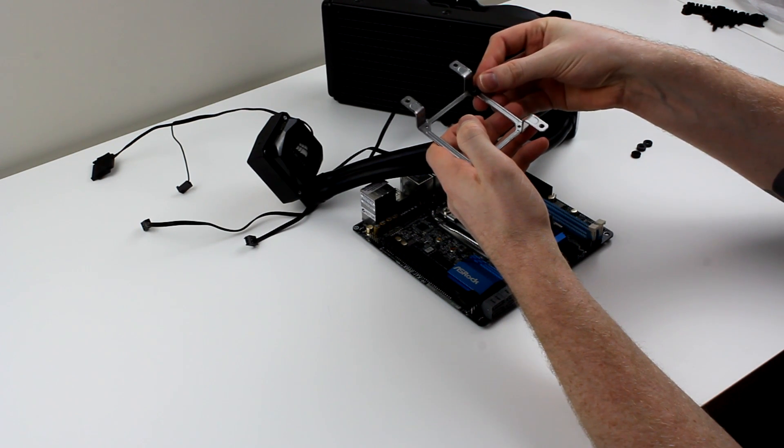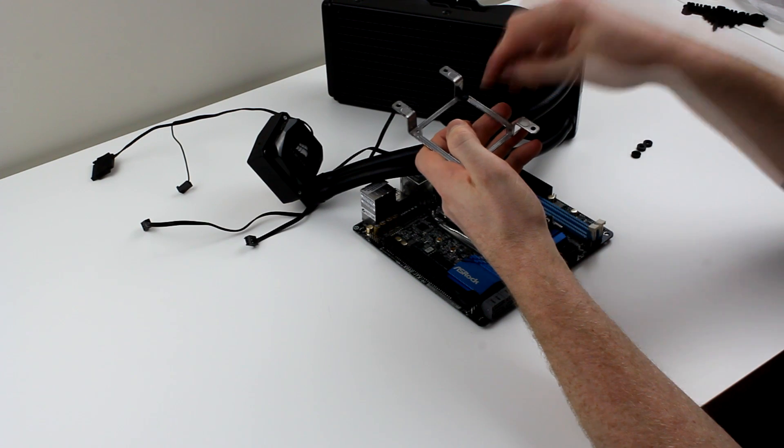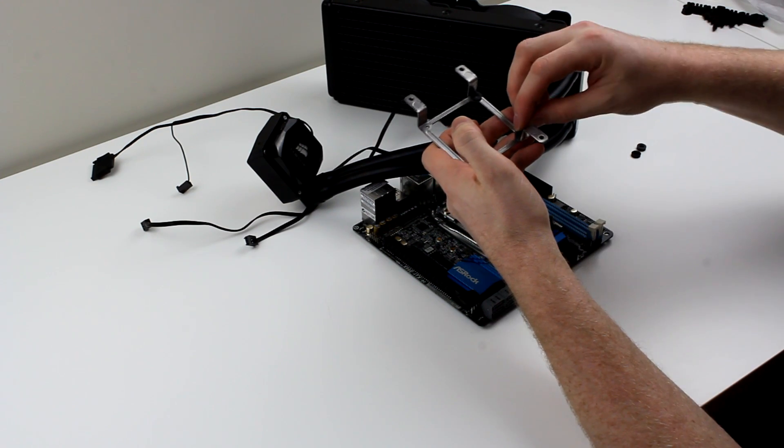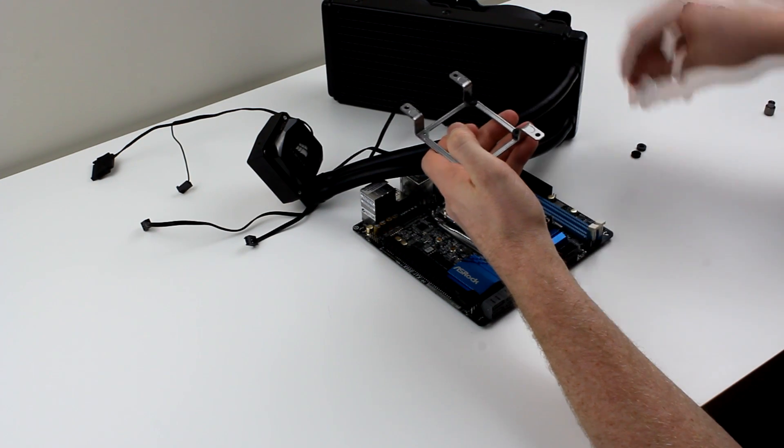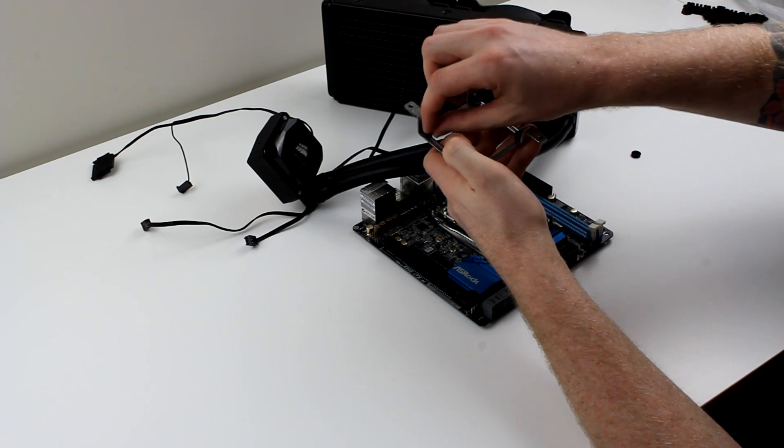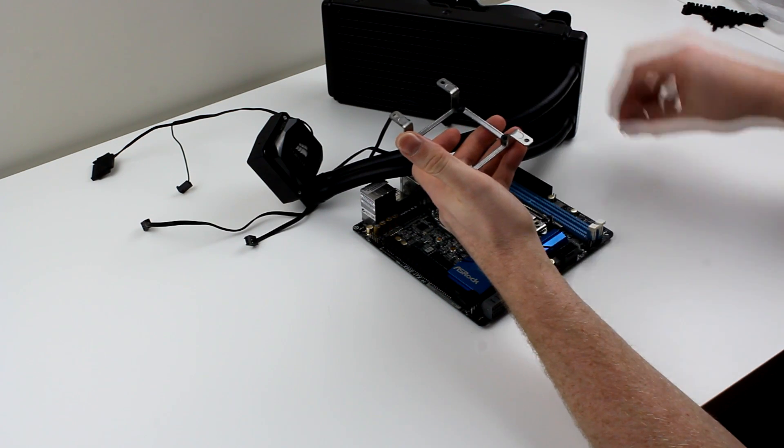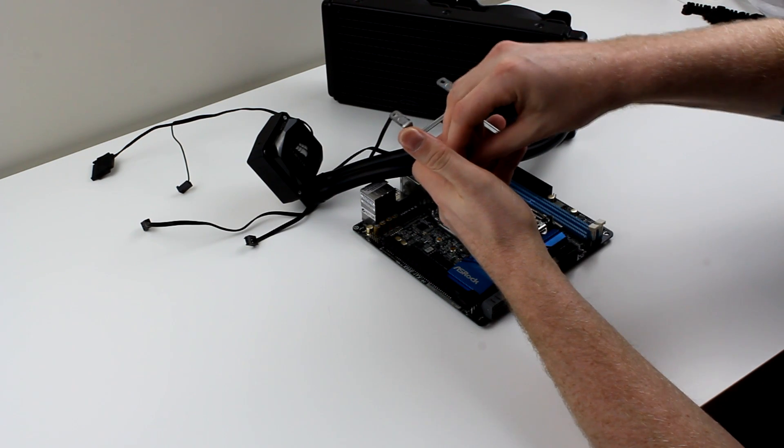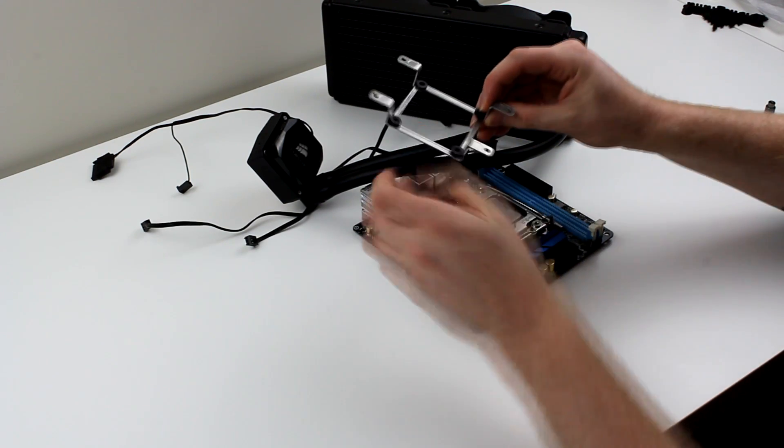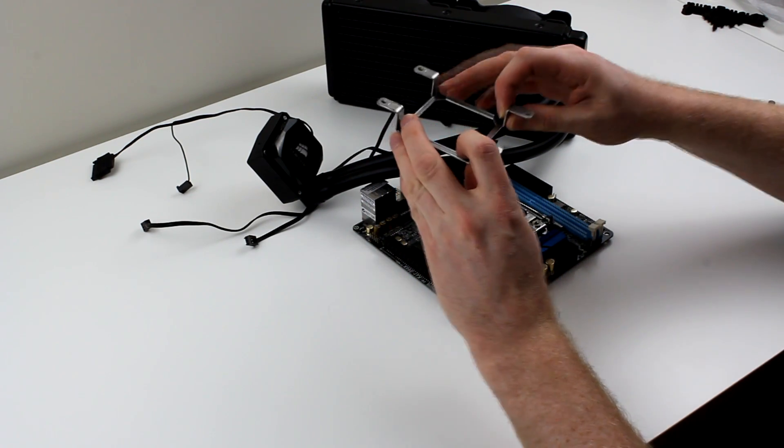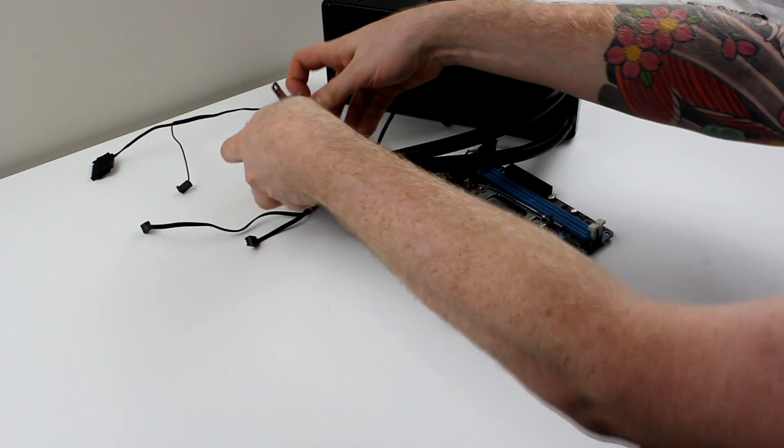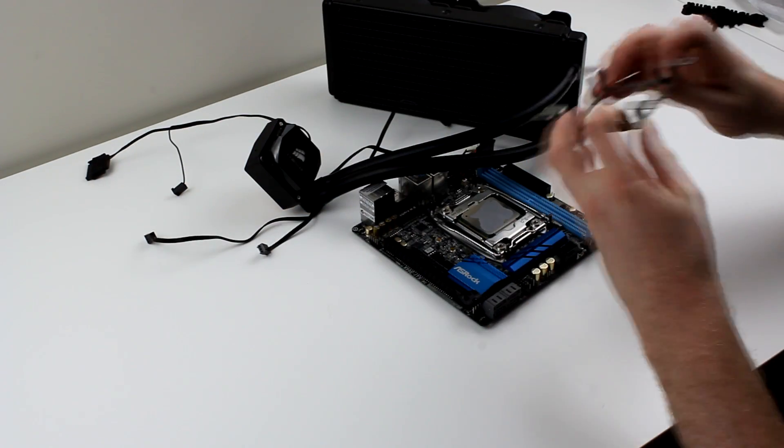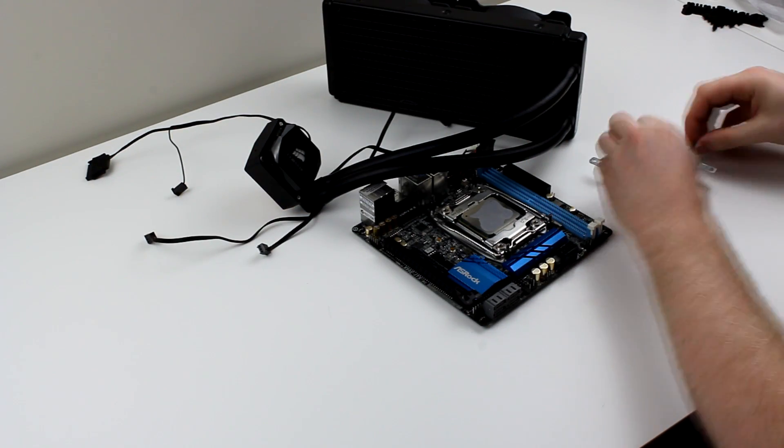They're a little bit fiddly, but nowhere near impossible. I just pop them on these sections here, and that spaces the bracket off the block. So when you clamp it down, it then gives adequate clamping pressure onto the CPU. And then that just goes on like that. Hopefully that's in shot, I'll just show you.